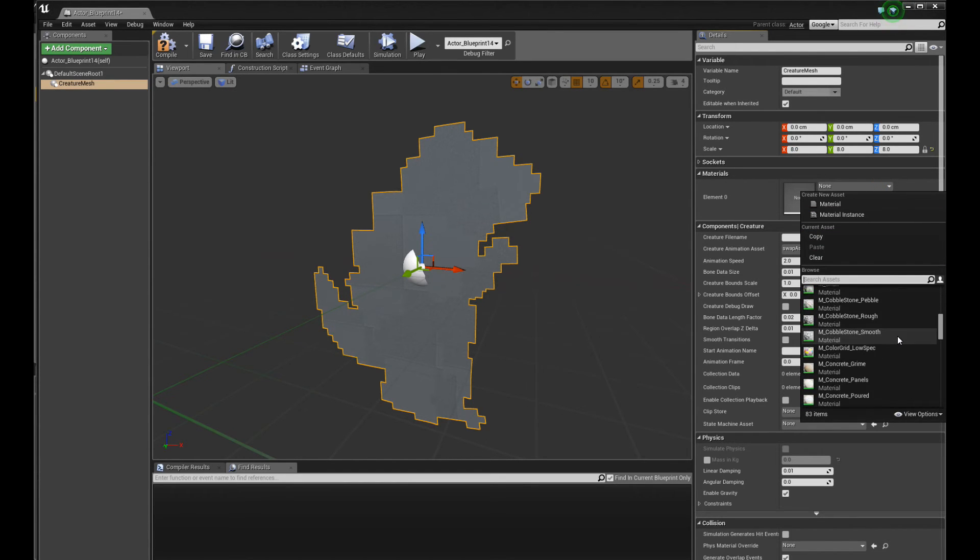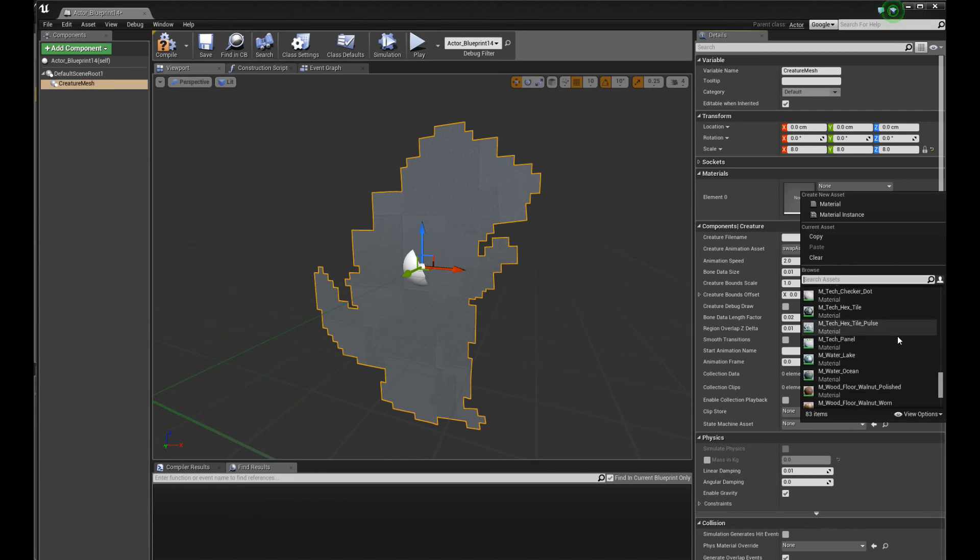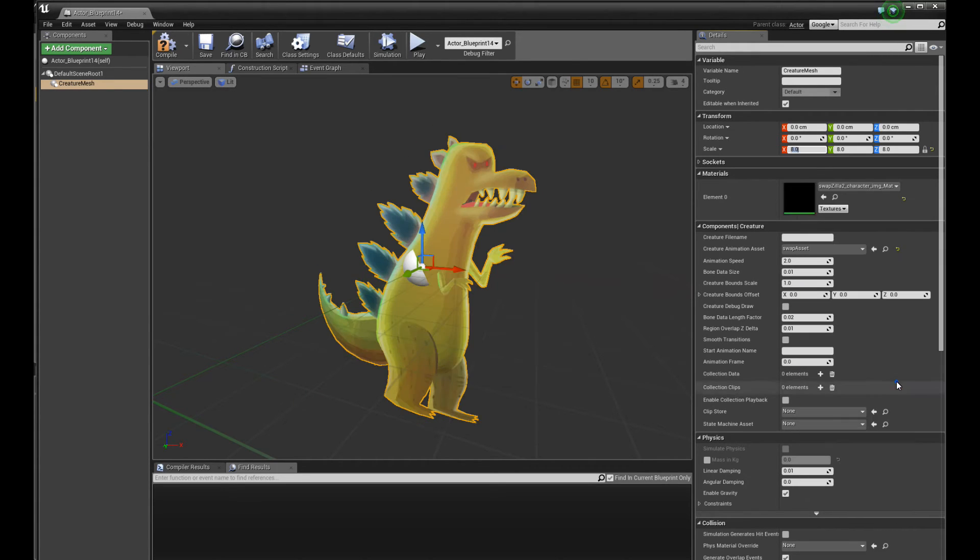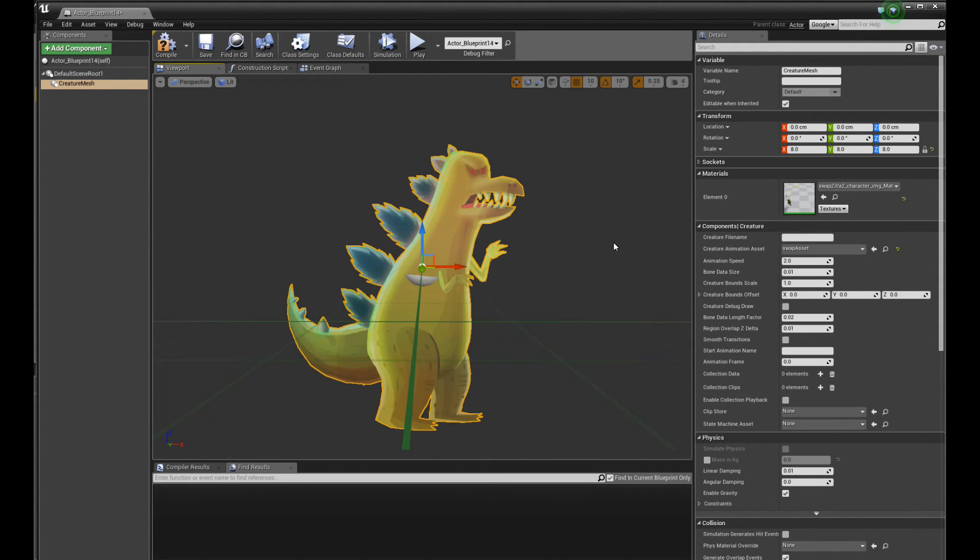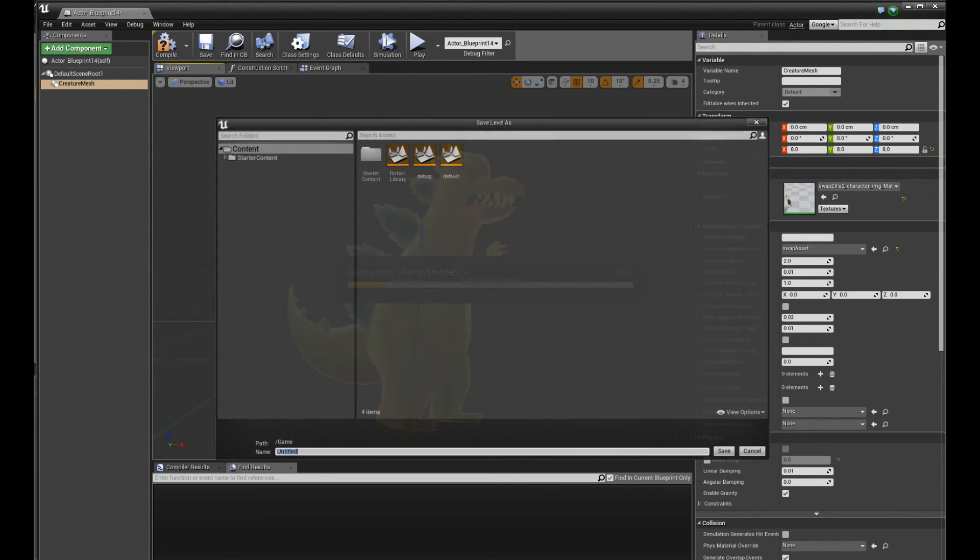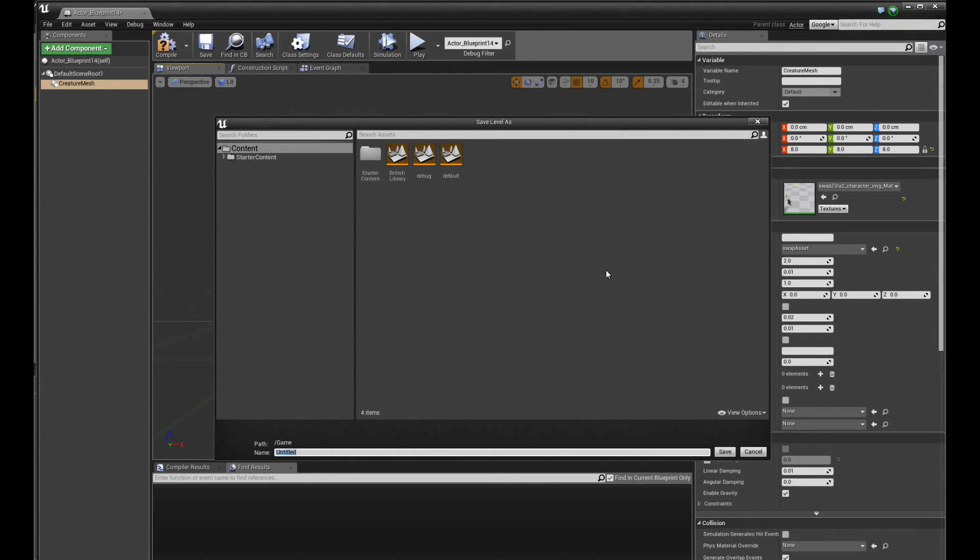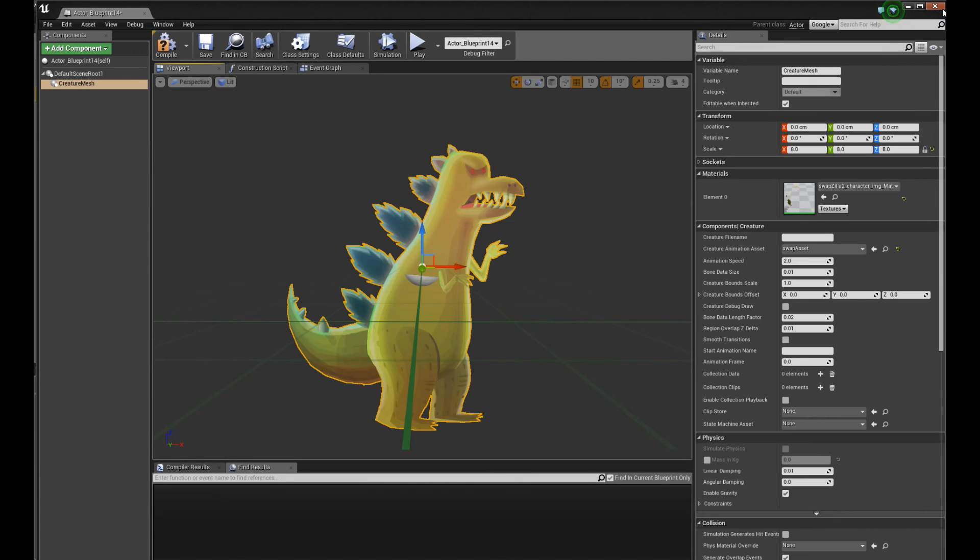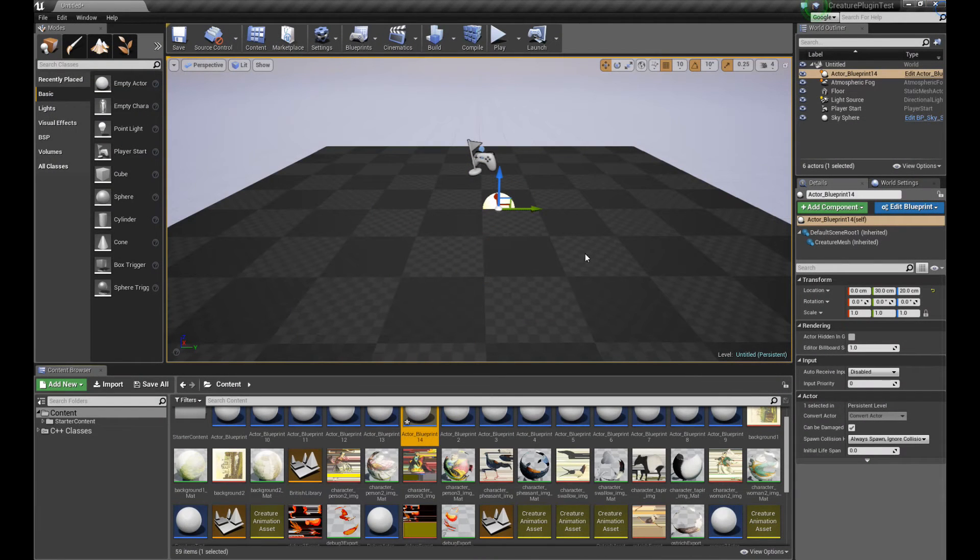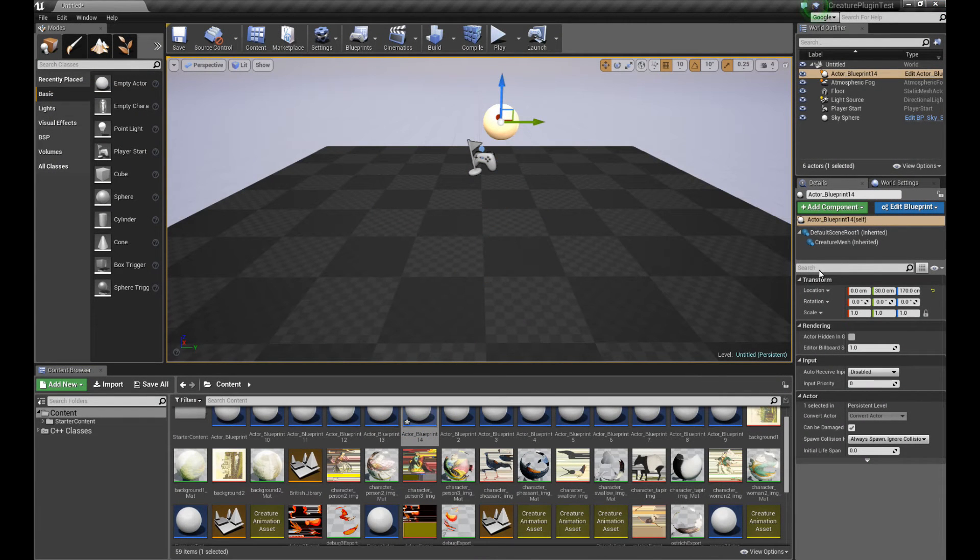Let me see if I can find it. Let's see. It should be somewhere over here. There you go. Brilliant. That's the material. Save.